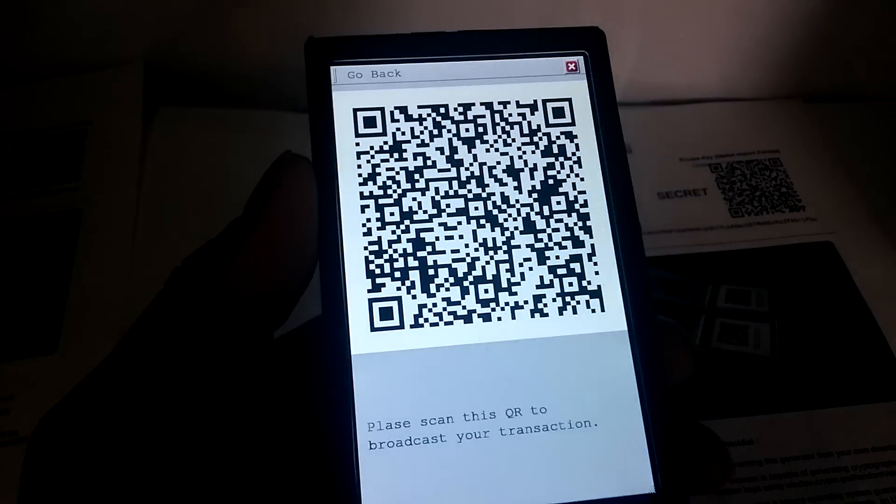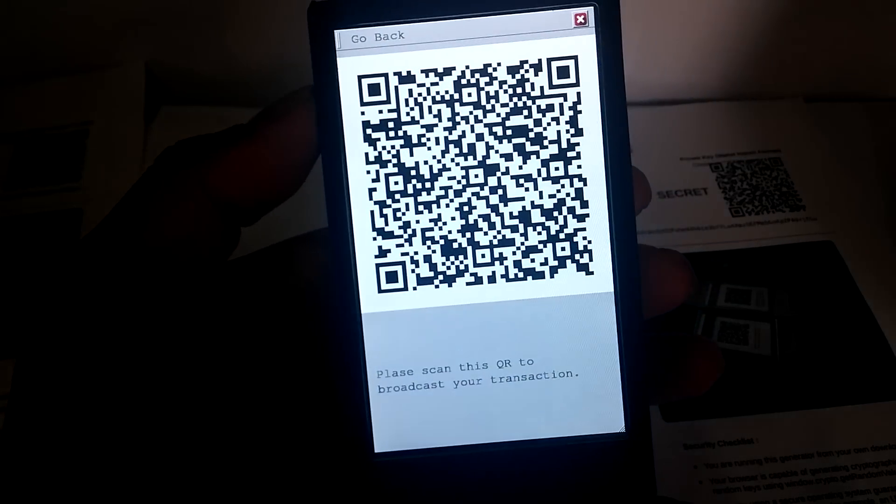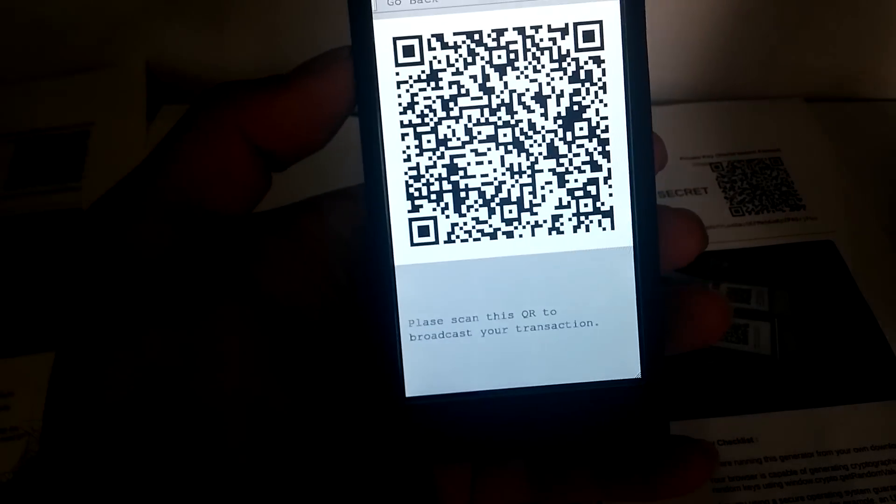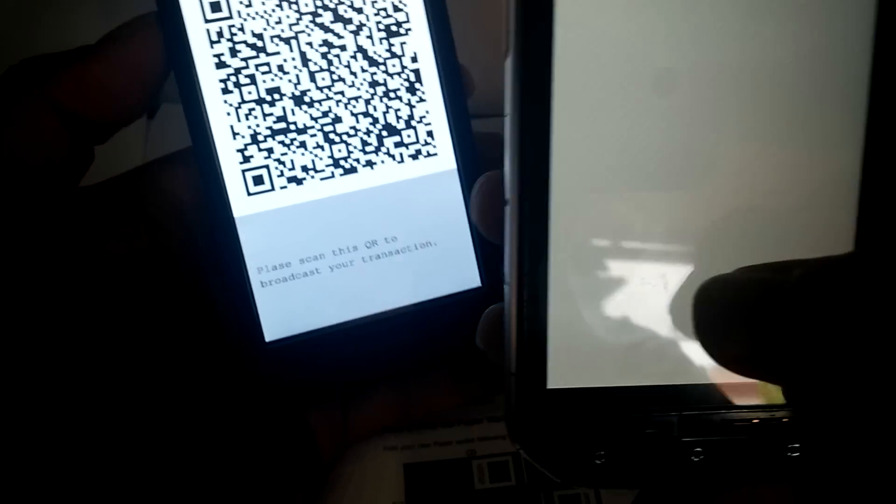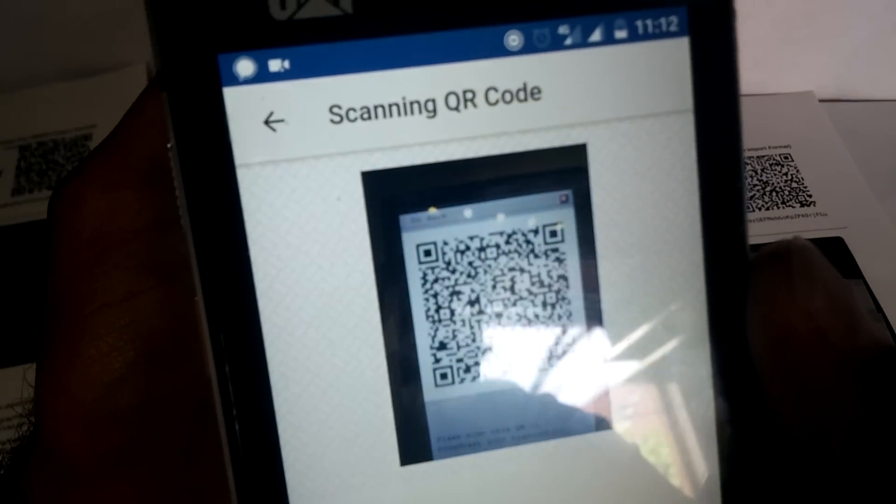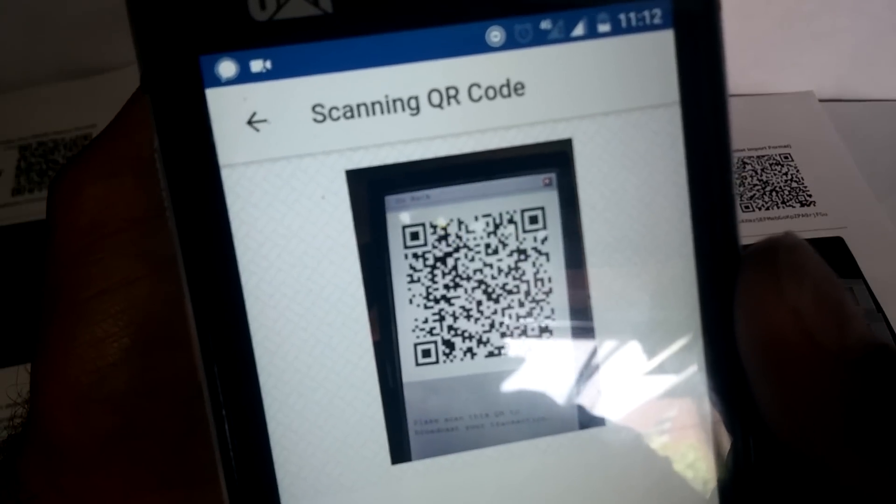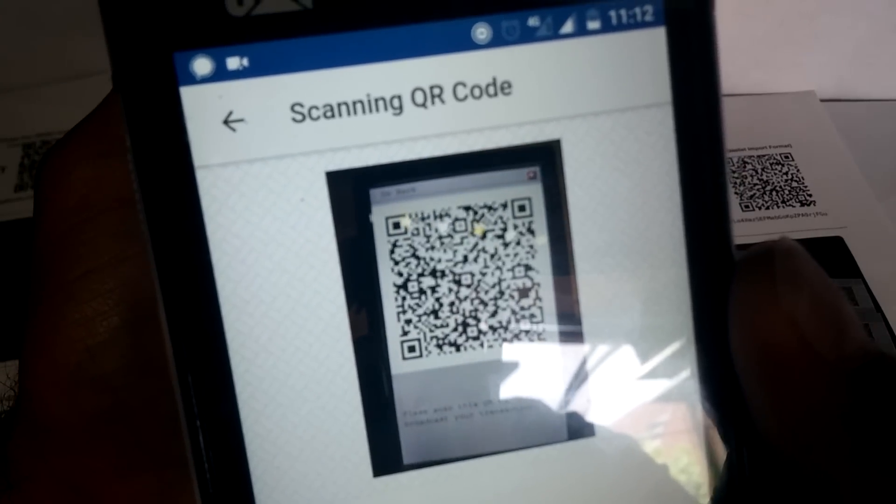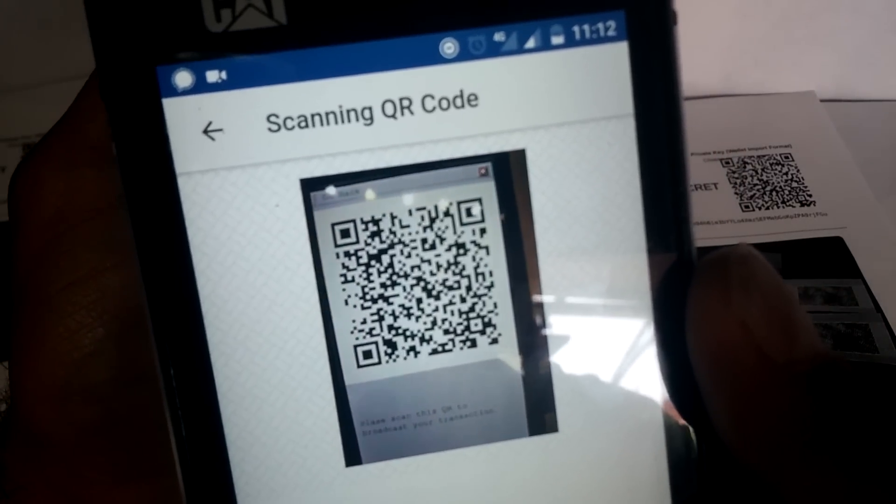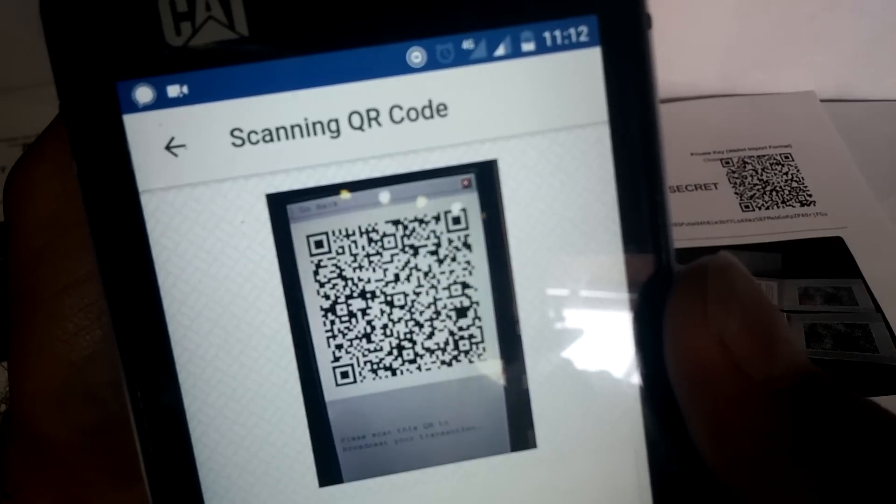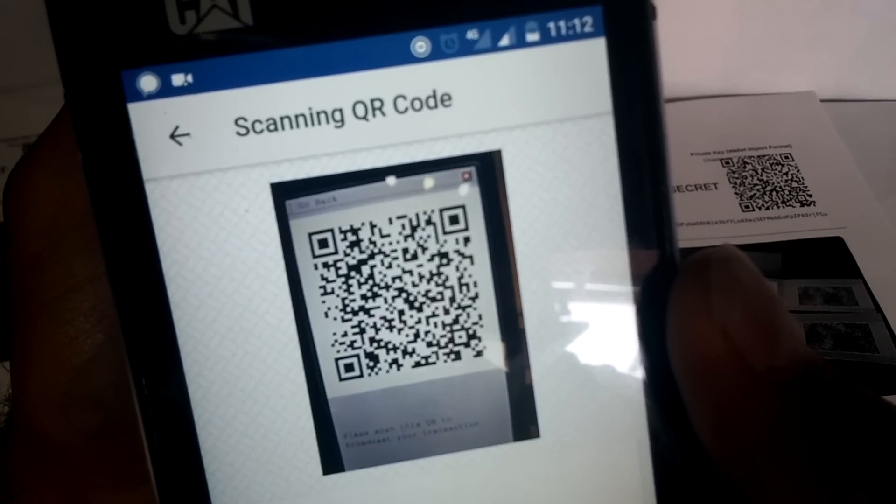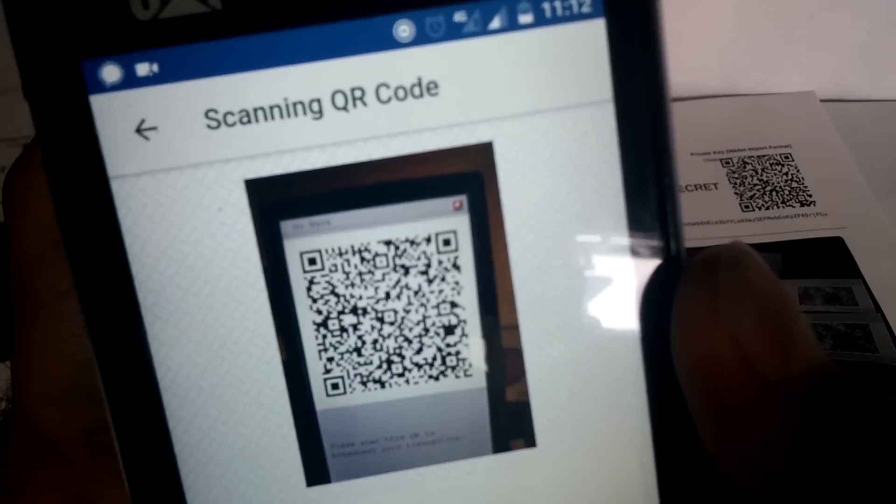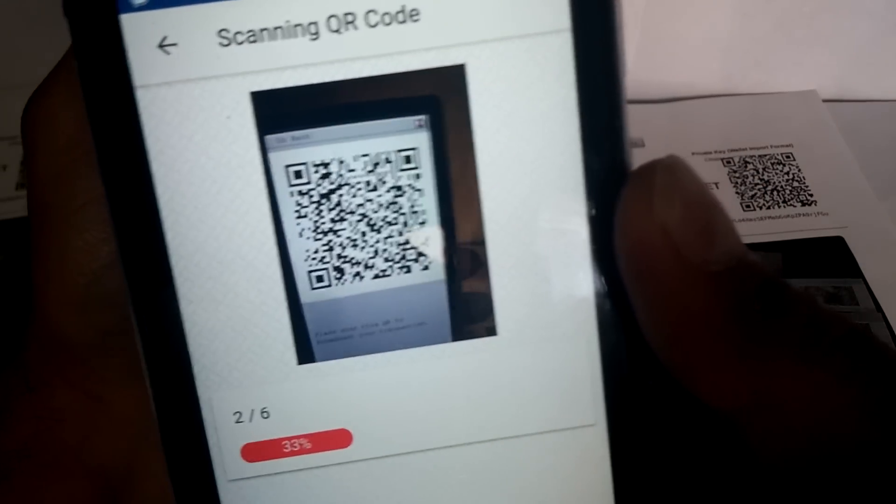So to broadcast this transaction, we go here, scan sign transaction to broadcast. Now we can scan the QR code that we want to transfer. Once we have scanned it, it will create the transaction that needs to be broadcast. Let's wait for it.